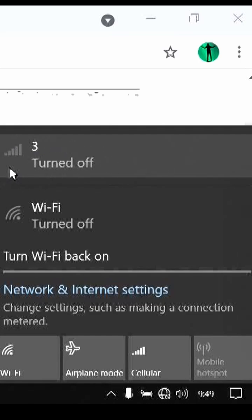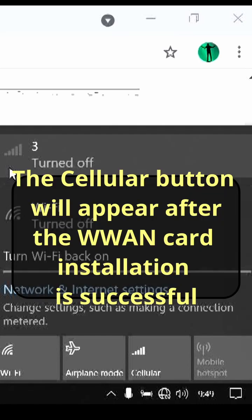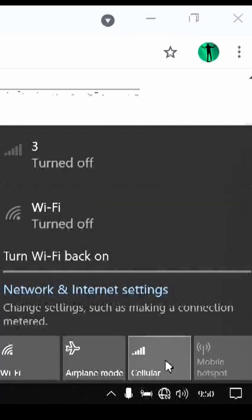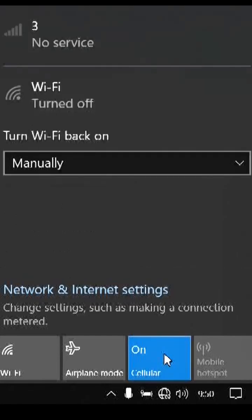Now I'll try to activate it. We'll see what happens. Now I'll try clicking this cellular button. There we go. Now I've got a signal.